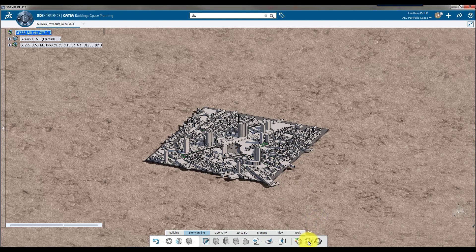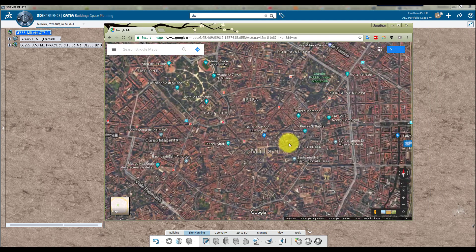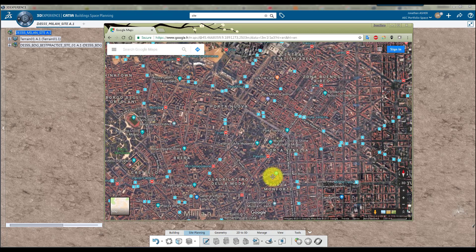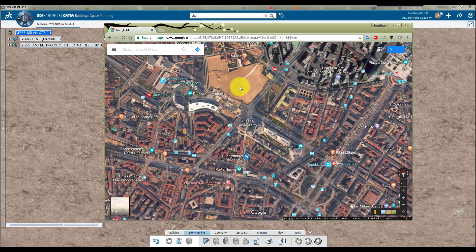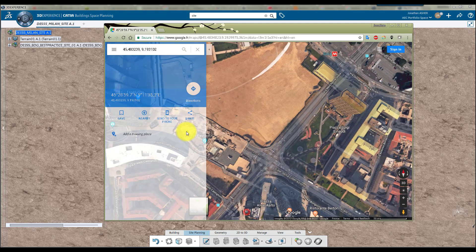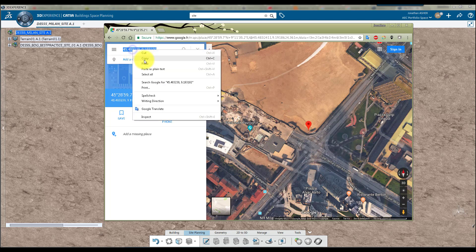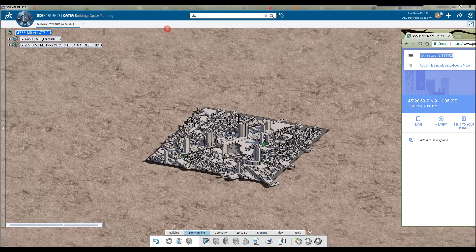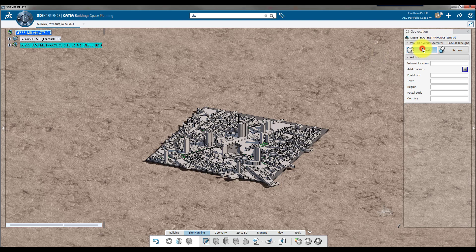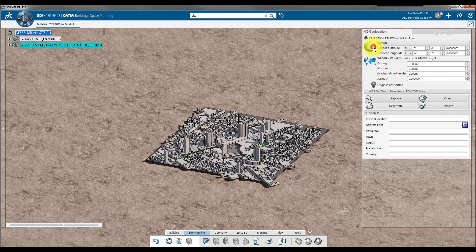So I'll go to Google Maps, find my site location — it's somewhere up there in the upper right hand corner, there we go. Find the corner, there are my coordinates. So I'll copy these coordinates and paste them into my geolocation dialog box. I'll select my site, activate the geolocation — now this is tricky — click on the globe, right click, and paste your coordinates.